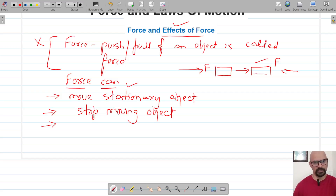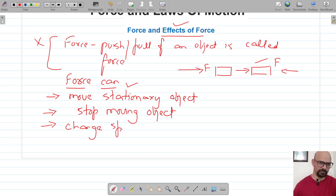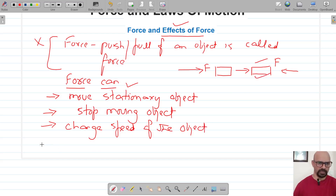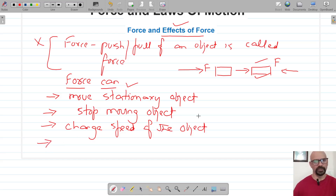The third effect of force is that it can change the speed of an object. If an object is moving, we can increase its speed by applying more force, or we can decrease the speed by applying force in the opposite direction. So the third effect is changing the speed of the object.